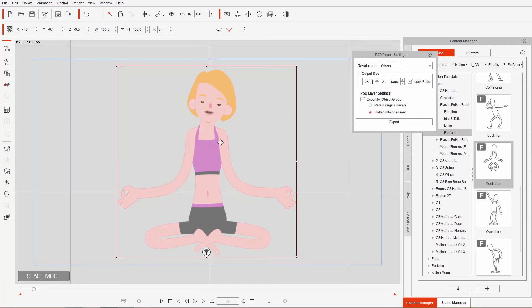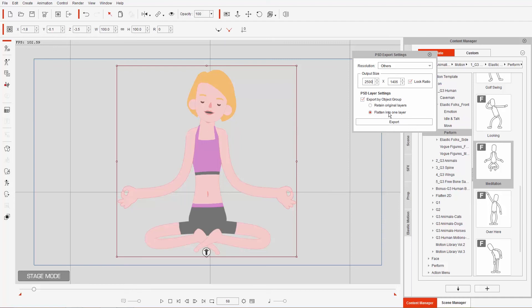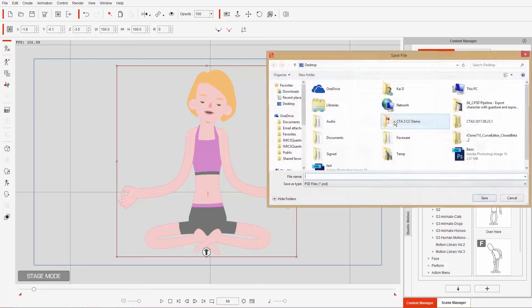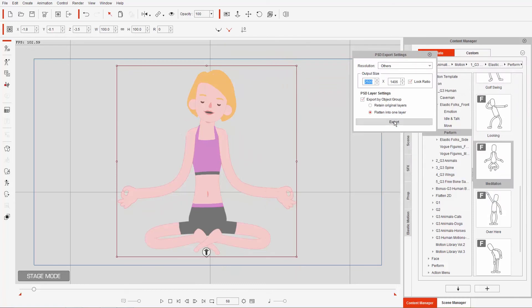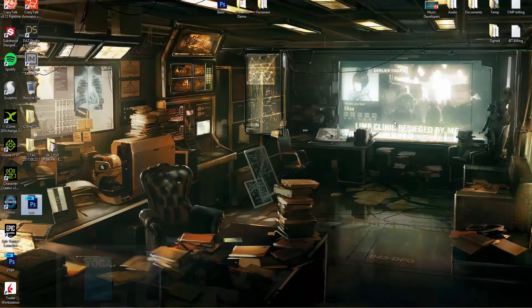Because I don't really care about having this character in so many layers, I don't really need the hands and the arms and everything as separate layers. All I basically want is just her in this pose to import into my other project, so I'm just going to flatten it all into one layer and we'll go ahead and export that. Let's just export to the desktop as Yoga.